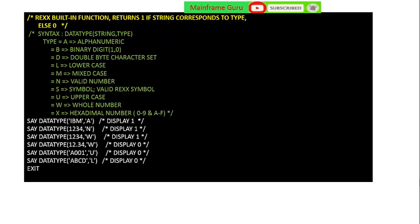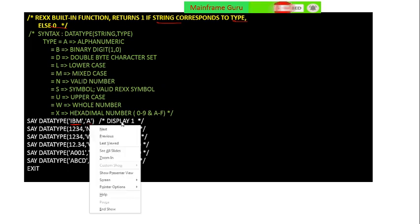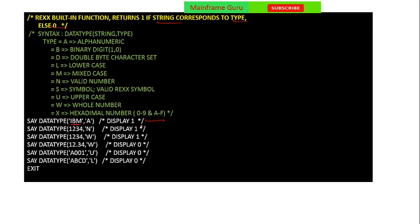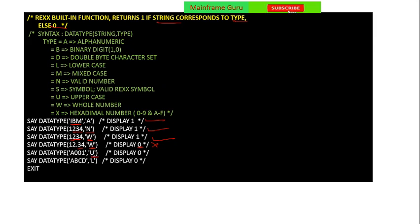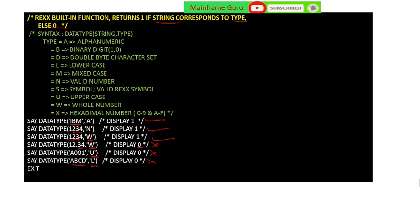Another REXX built-in function returns 1 if a string corresponds to a type, otherwise 0. For example, IBM is alphabetic so it will display 1. 1234 is a number so it will display 1, and it is a whole number so it will display 1. However, 12.34 is not a whole number so it will display 0. A001 is not uppercase so it will display 0, and ABCD is not lowercase so it will display 0. You can check different type options along with their definitions.